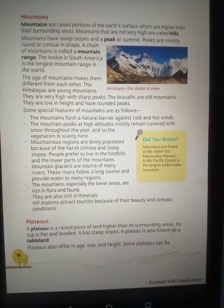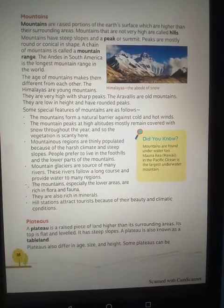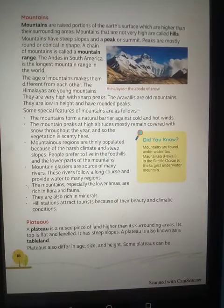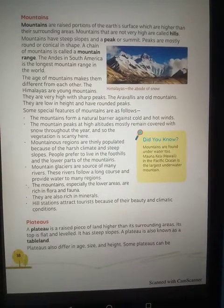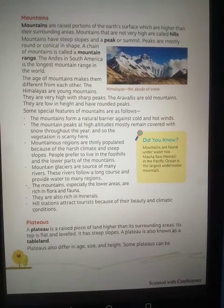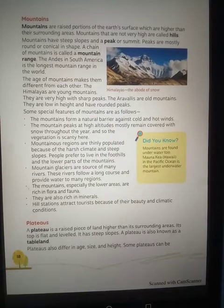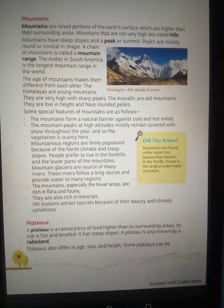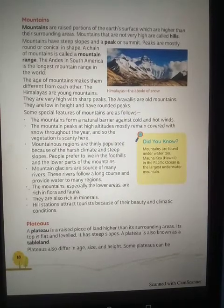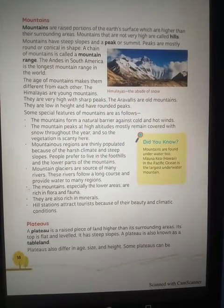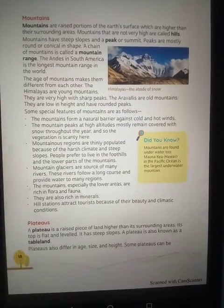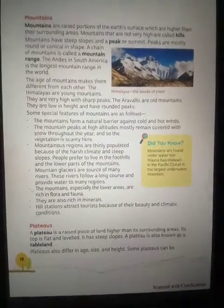The mountain peaks at high altitude almost remain covered with snow throughout the year. Because of this, vegetation at the topmost part of a mountain is sparse and limited.